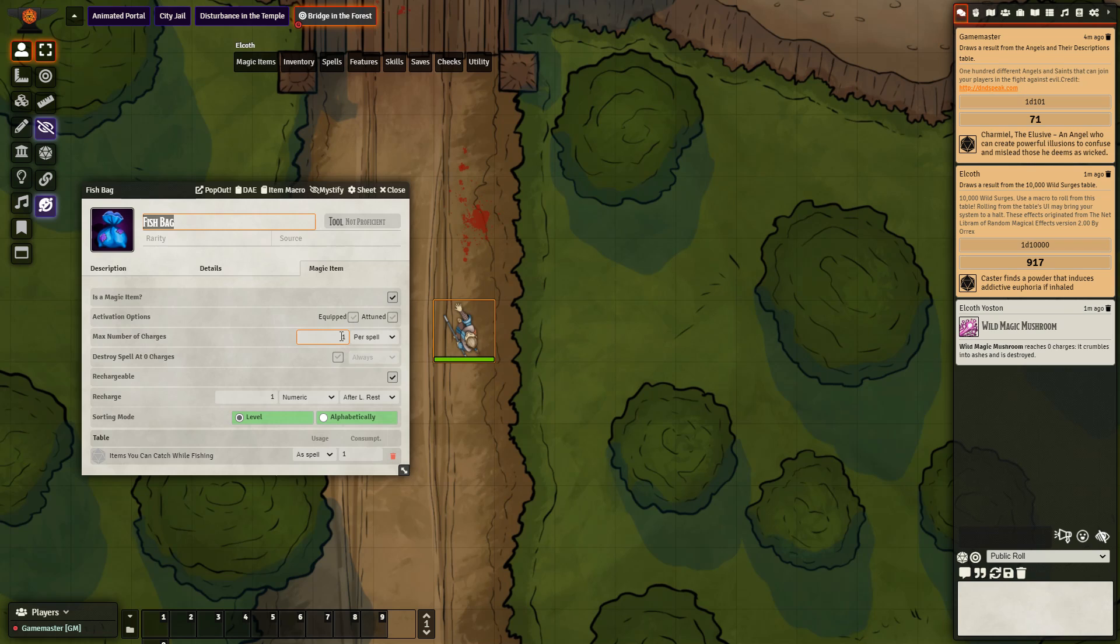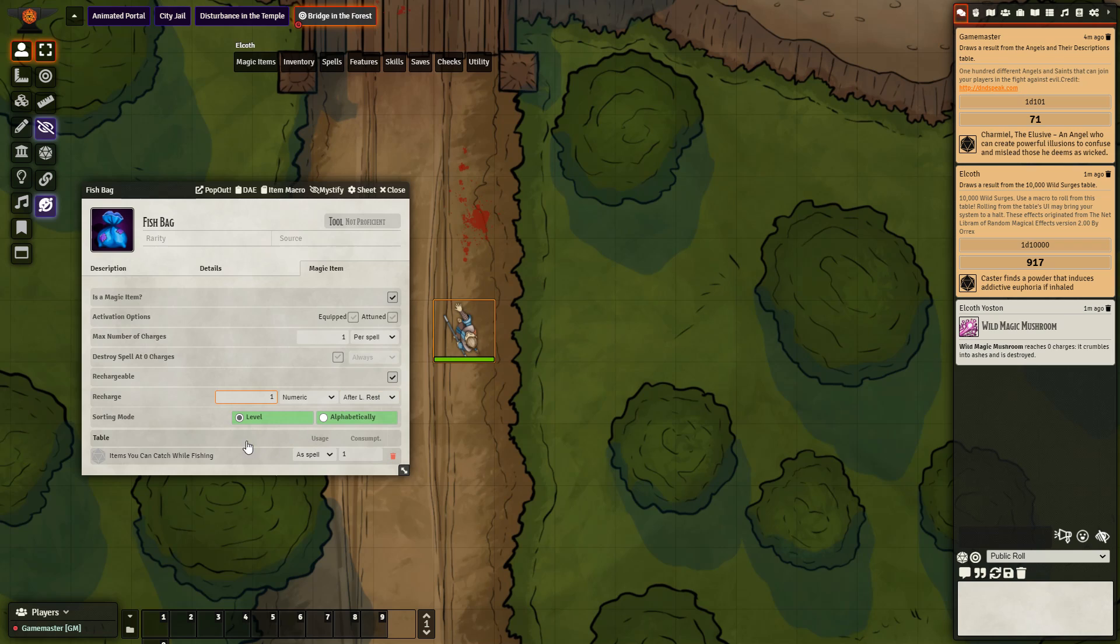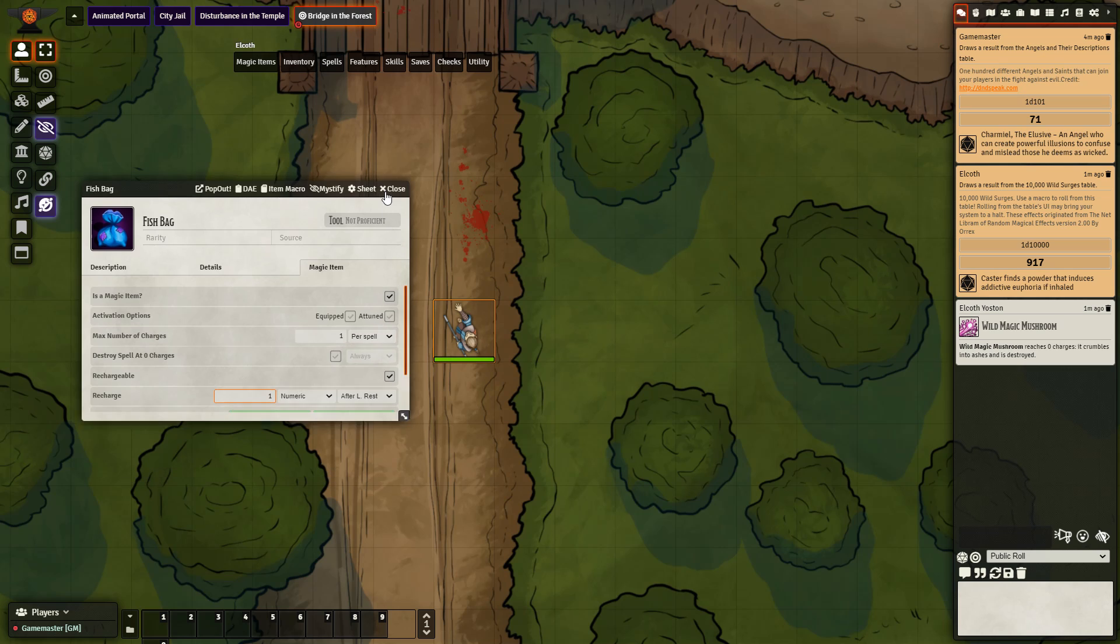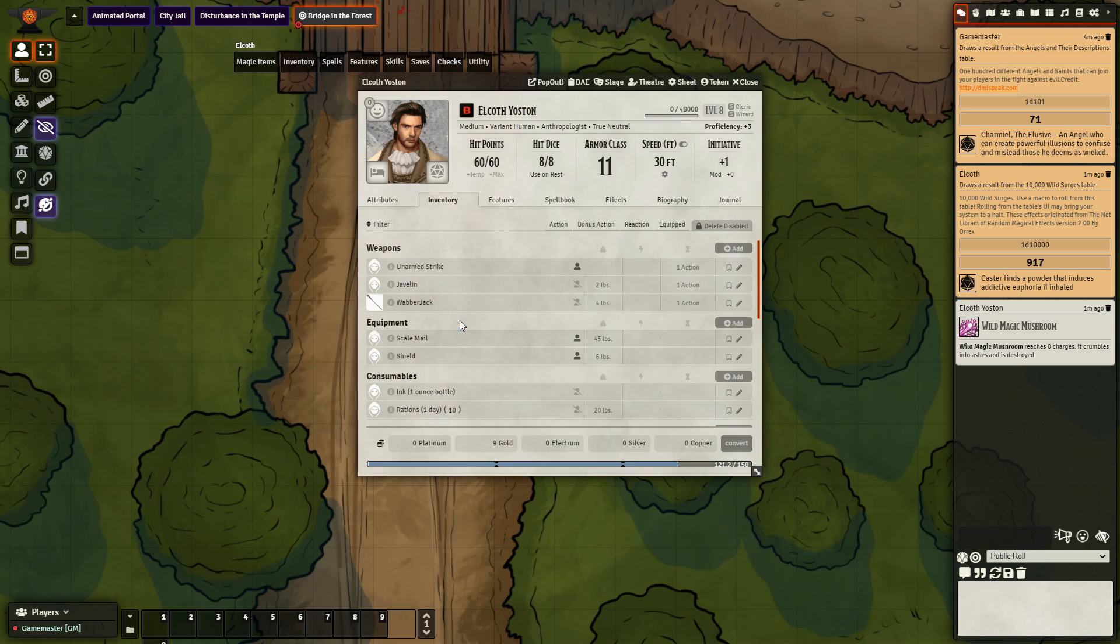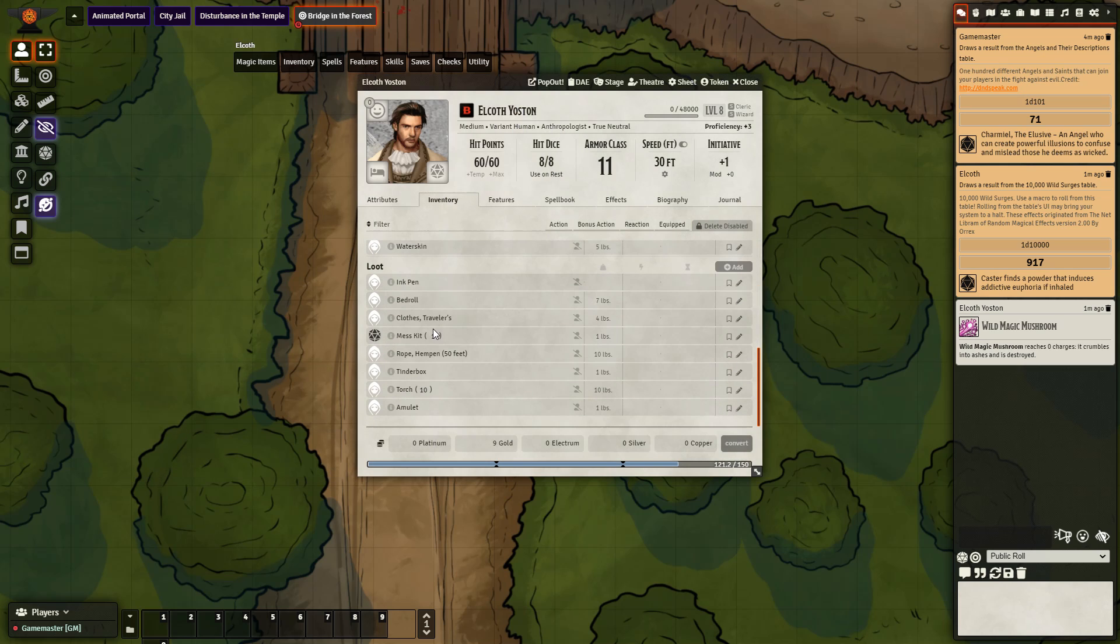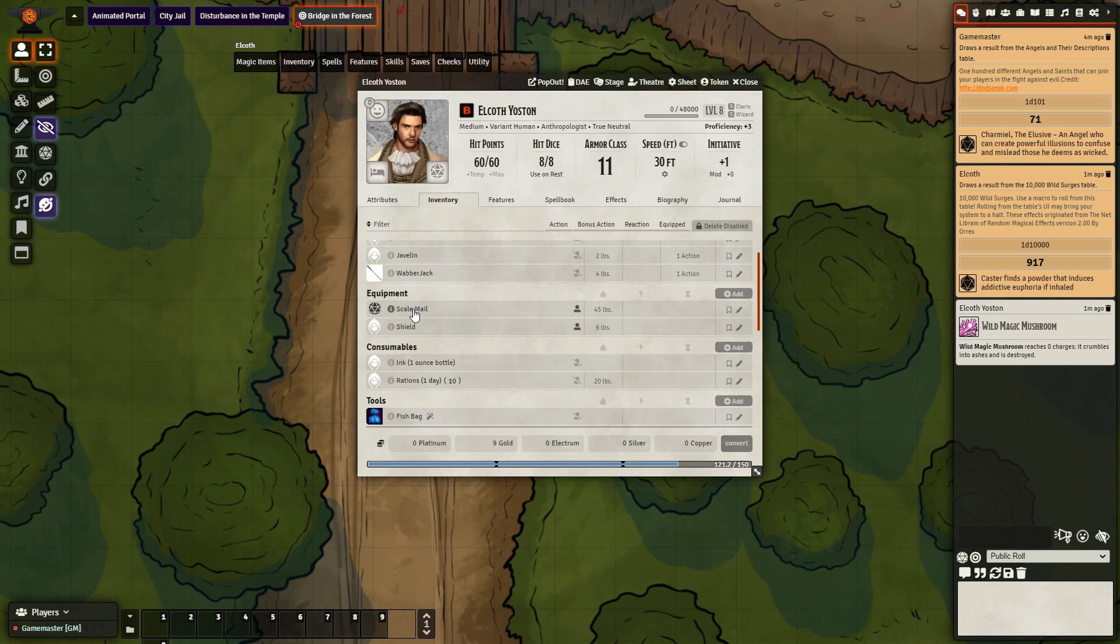It only has one charge and it's per spell. So it has one charge and then after it's used the charge, it will no longer be available for the day. But I've added in a recharge feature where it will recharge one after a long rest. And we can see it uses the table as a spell using one charge. So let's see how this works and see if it is destroyed like the consumable was. It should not.